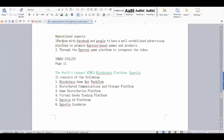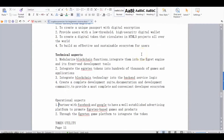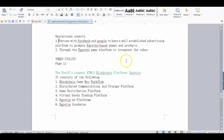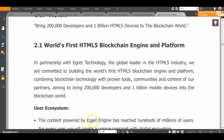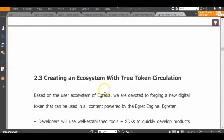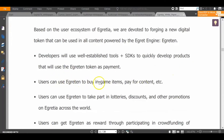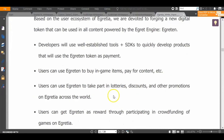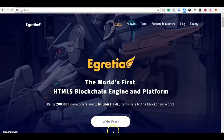Regarding operational aspects: most blockchain discussions focus on technology, but the real question is how you bring it to utility. They will partner with Google and Facebook to have a well-established advertising platform to promote eGritter-based games and products. Through the eGritter game platform, they will integrate the token. The token's utility includes: buying in-game items, paying for content, participating in lotteries, advertisement, content distribution, safe storage, and many other applications.